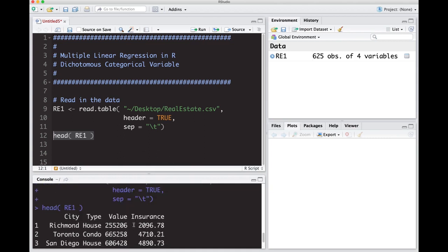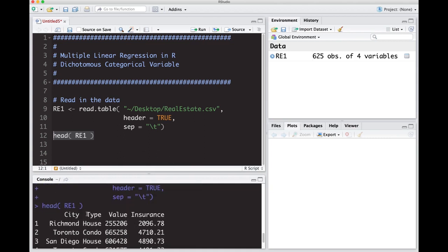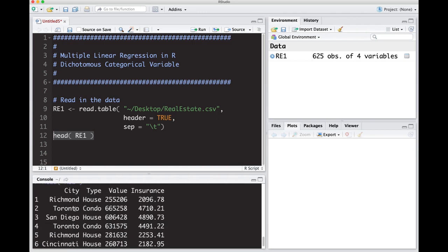We have some data about the value of a house and how much insurance they have to put on that house for various cities: Richmond, Toronto, San Diego, Toronto, Richmond, Cincinnati. Here's the home value and here's the insurance price per year on the home to insure it.